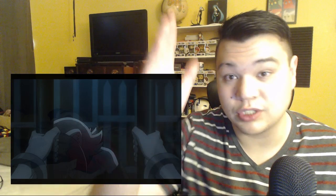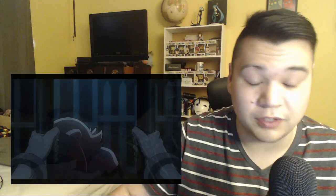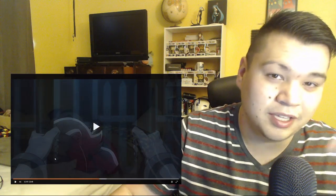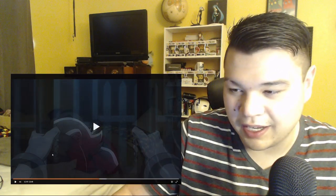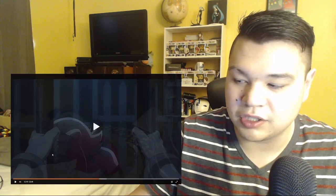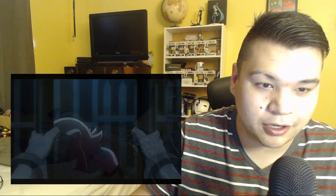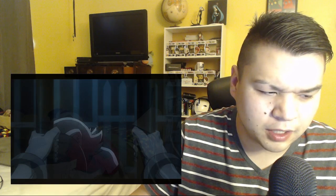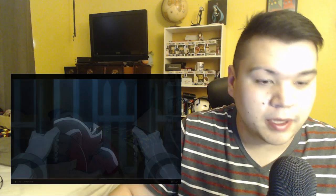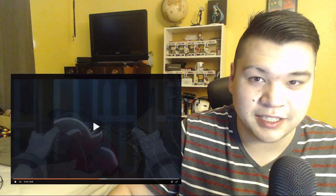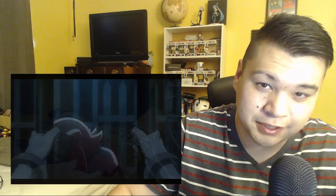Thank you guys so much for watching. And I will get it fixed by Saturday when I do my reactions for Demon Slayer and We Never Learn. Anyways guys, thank you guys so much for watching, and I'll see you guys next time. See ya.